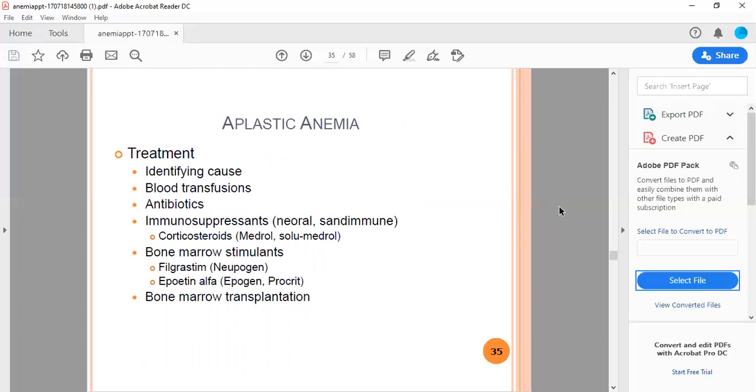Treatment includes identifying the cause, blood transfusions, antibiotics, immunosuppressants like antithymocyte immunoglobulin, corticosteroids such as Medrol or Solu-Medrol, bone marrow stimulants like filgrastim with generic name Neupogen, estrogen, then epoetin alfa also called Epogen or Procrit. Bone marrow transplant is the ultimate answer.